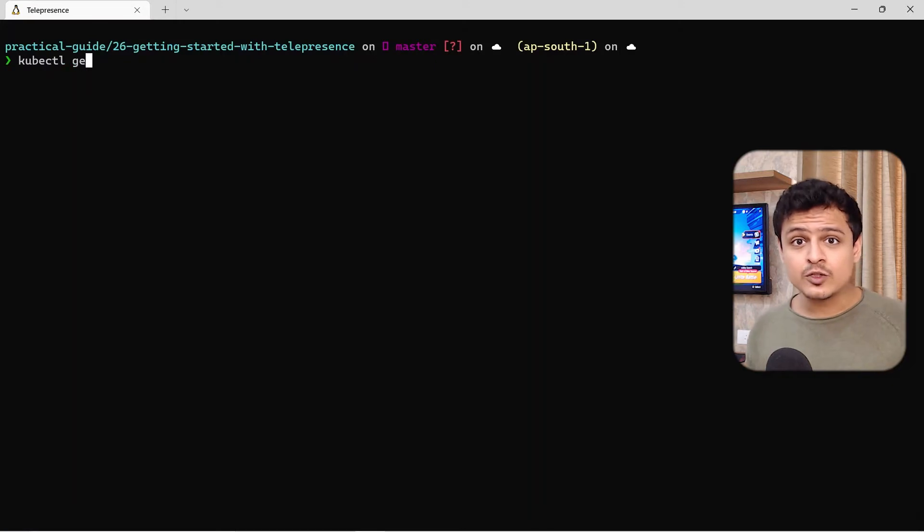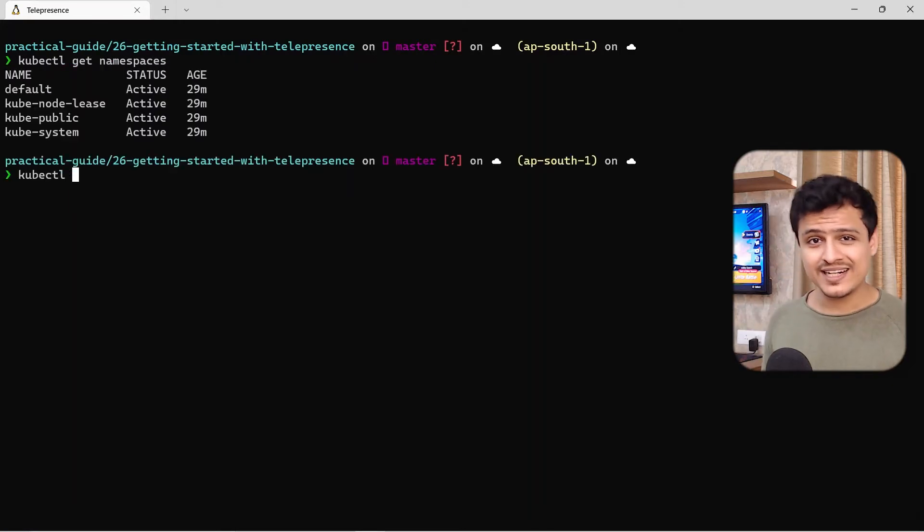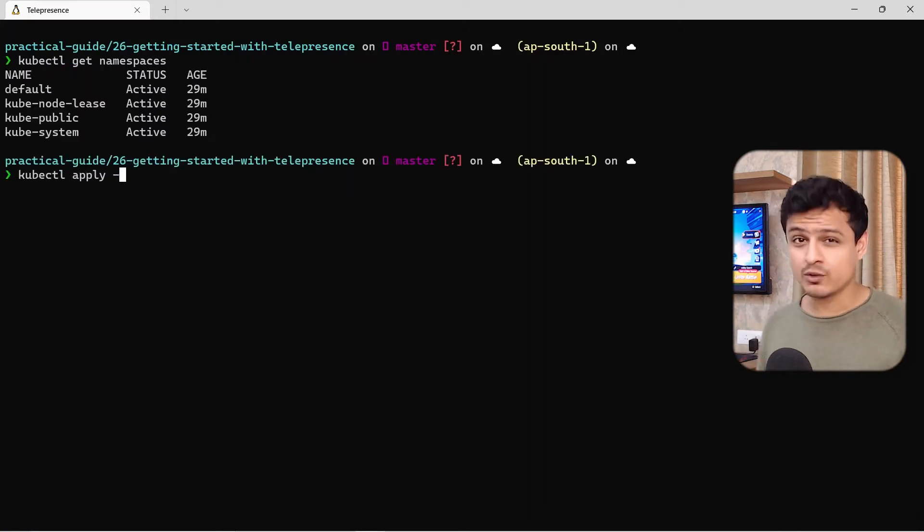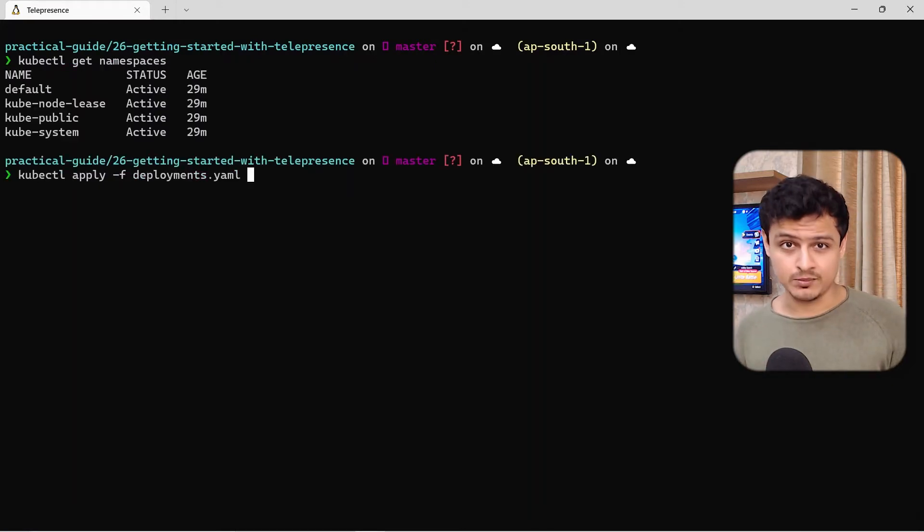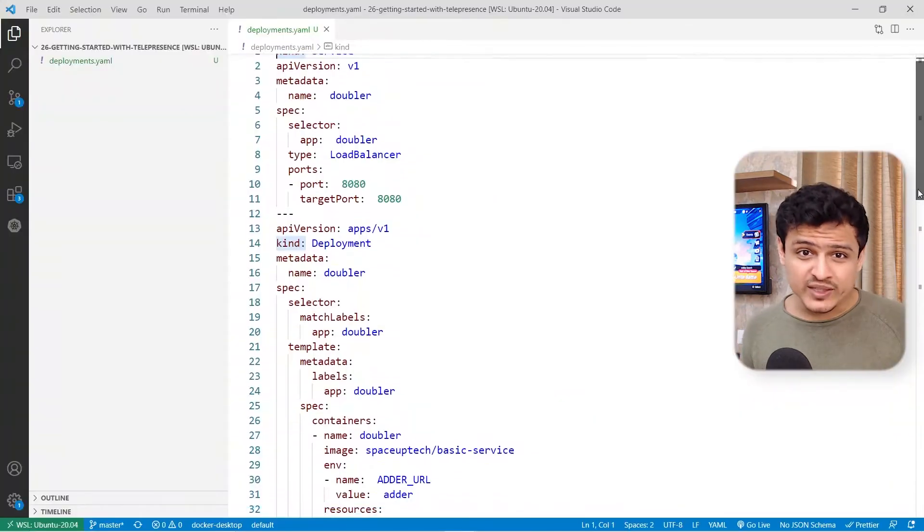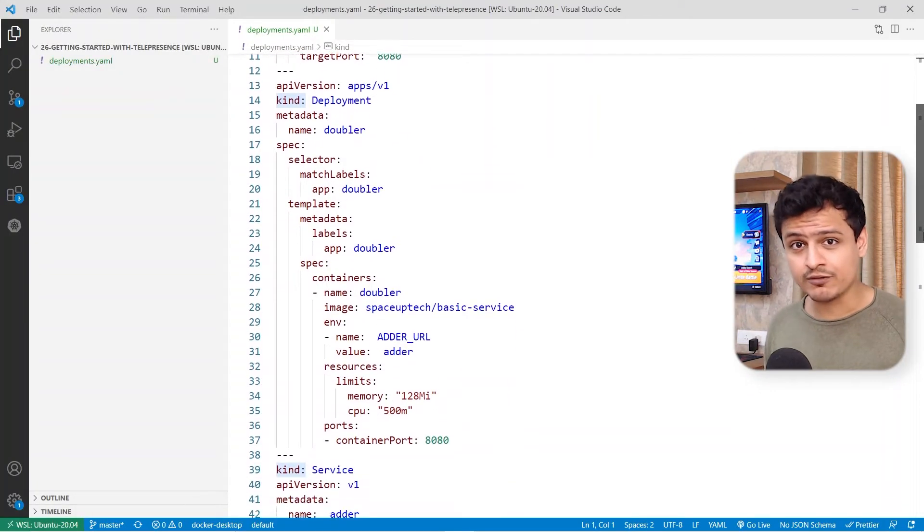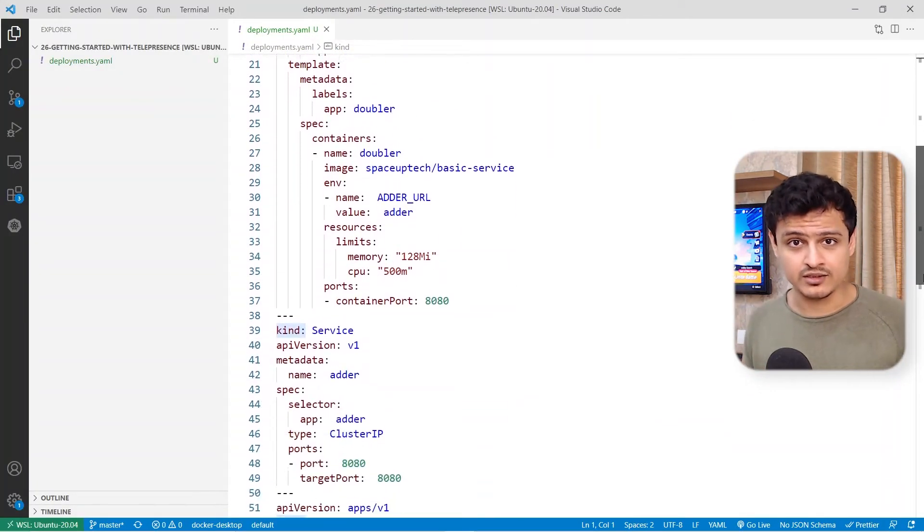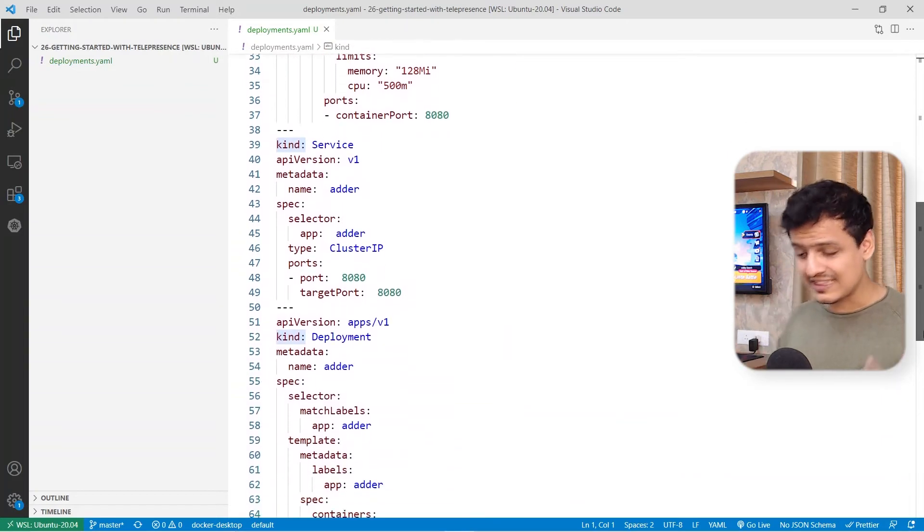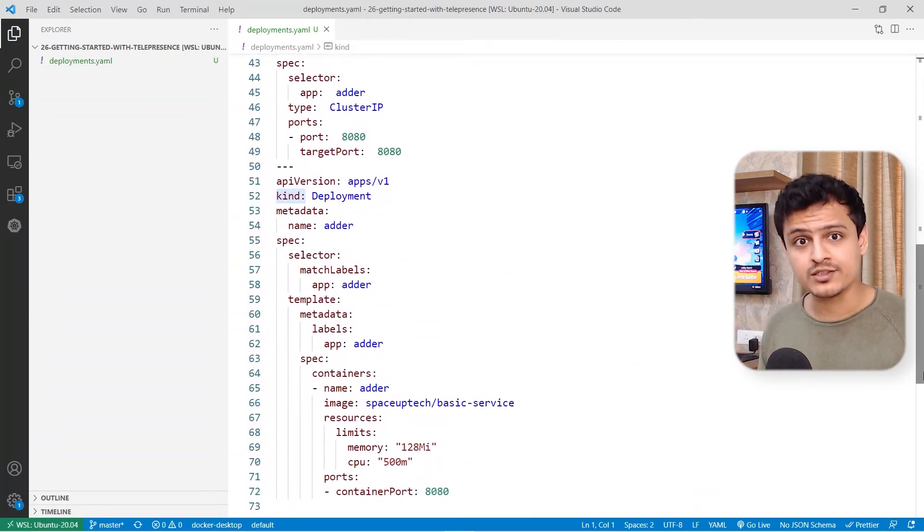I already have a Kubernetes cluster. So let's just go ahead and create all the required Kubernetes objects. Oh, and before I forget, I'm not doing anything fancy with these Kubernetes configuration either. It's just your standard deployment and service objects.